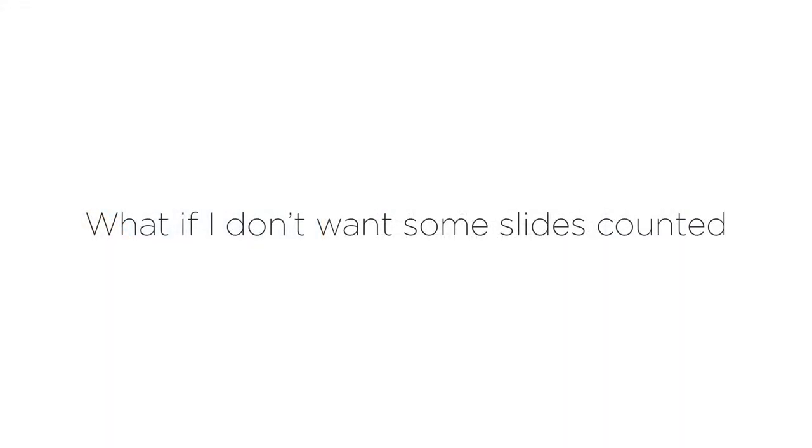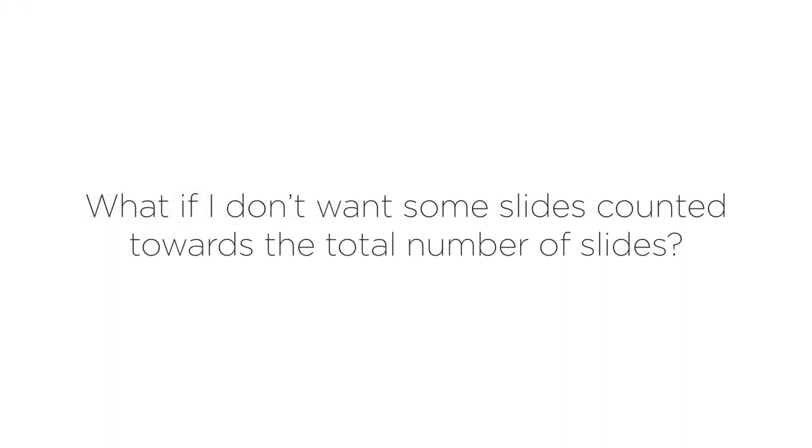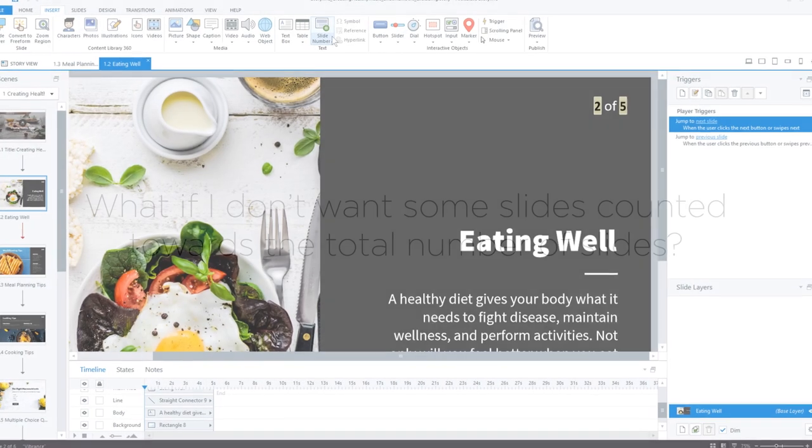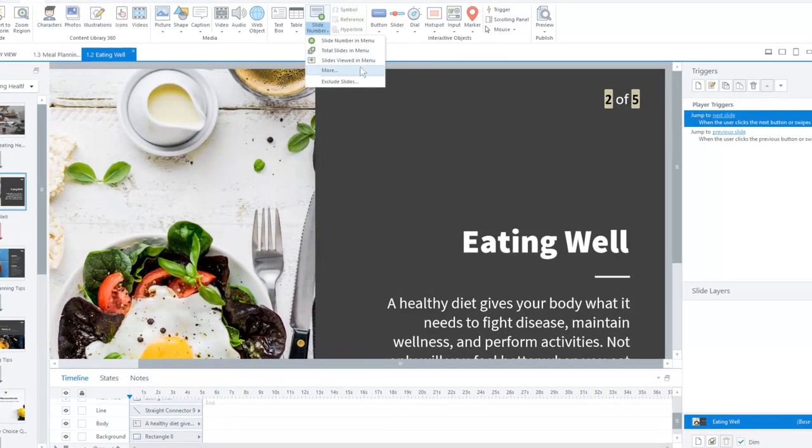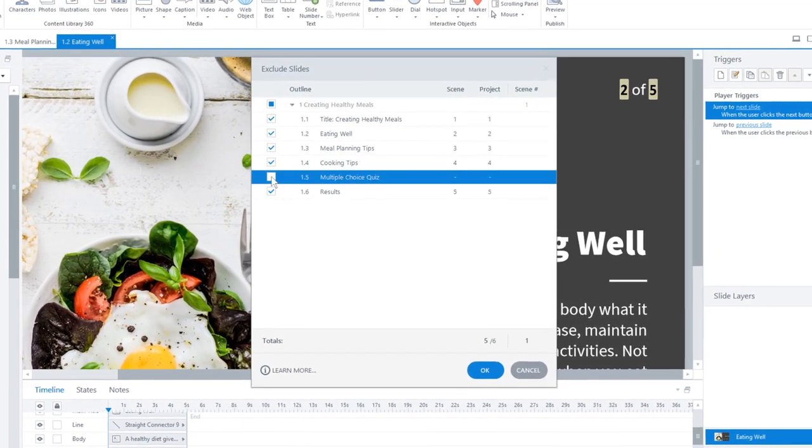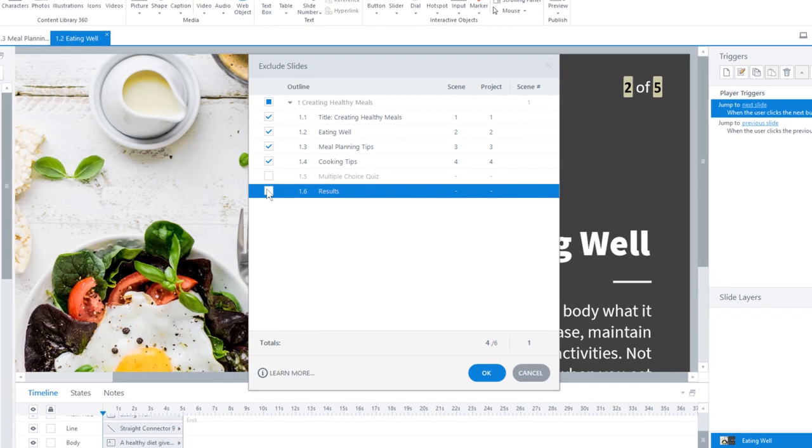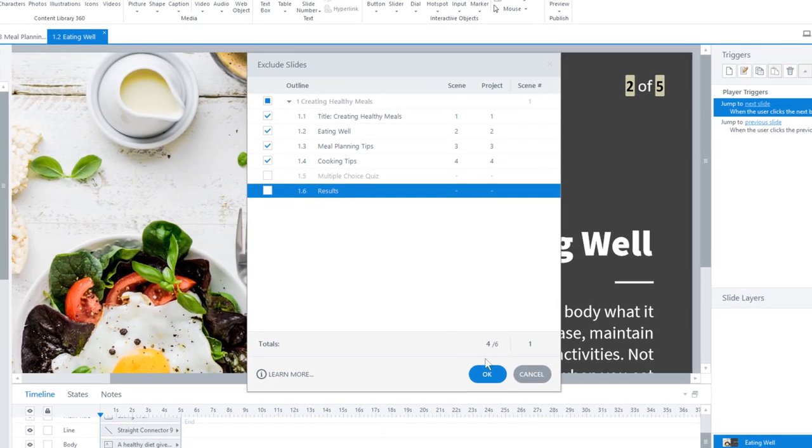what if I don't want some slides counted toward the total number of slides? You can easily exclude slides by unchecking the ones you don't want to count.